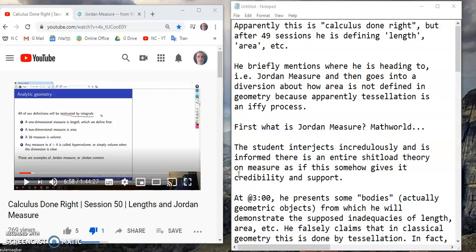He briefly mentions where he's heading — in other words, he's going to focus on Jordan measure — and then goes into a diversion about how area is not defined in geometry, because apparently tessellation is an iffy process.